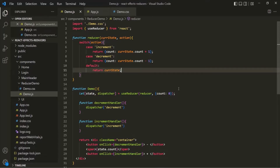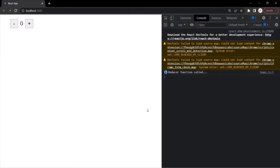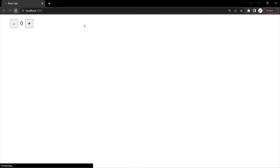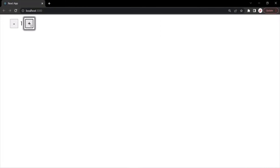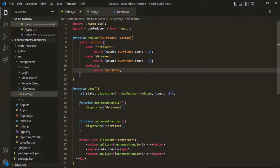Let's save the changes and go to the web page. When I click the plus button, the count increments, and when I click the minus button, the count decrements. This way, there's no other way to update the state other than through defined actions, which ensures your state only changes in expected ways. This is how the useReducer React hook works. In the next lecture, we'll explore it with a more practical example.